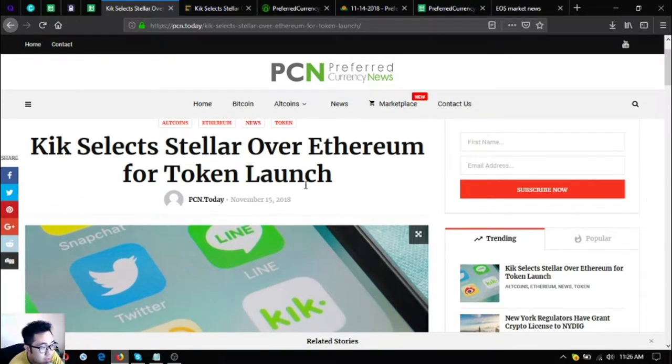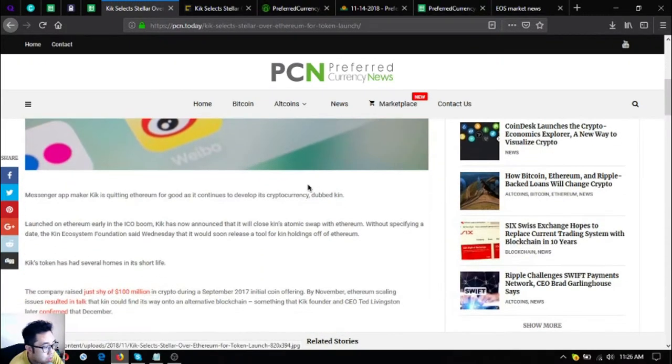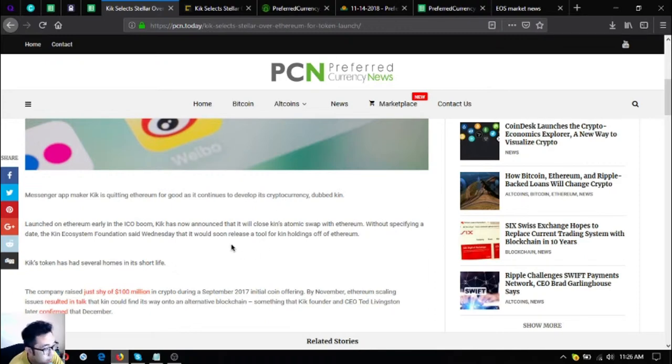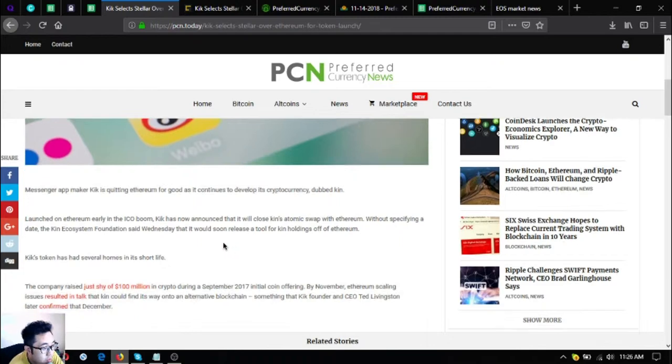Kik selects Stellar over Ethereum for token launch. The messenger app maker Kik is quitting Ethereum for good as it continues to develop a cryptocurrency. Kin launched in Ethereum early in the ICO boom, Kik has now announced that it will close kin's atomic swap with Ethereum without specifying a date.